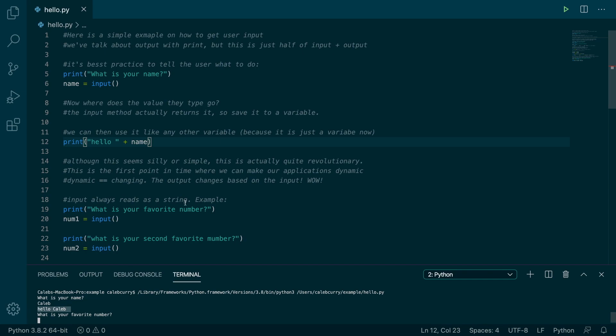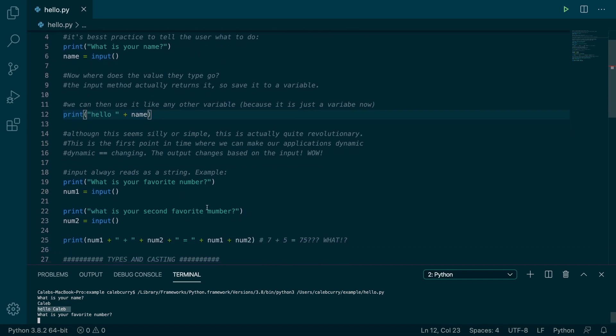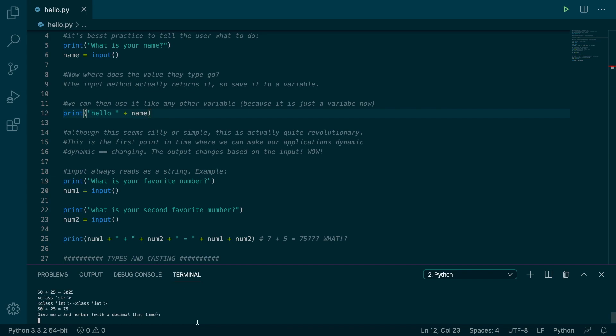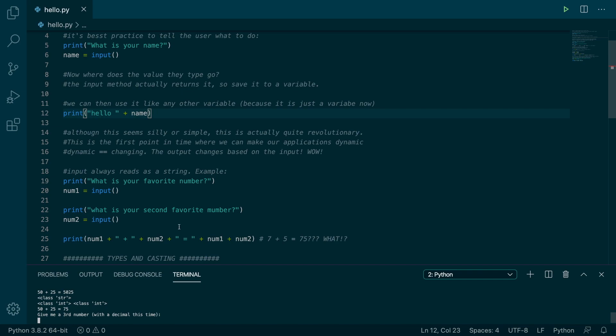Next up asks us for our favorite number and a second favorite number. So we can throw some numbers in here 50 and another one would be 25. And it says 50 plus 25 is 75. It also shows the types here in case you're interested in seeing them.